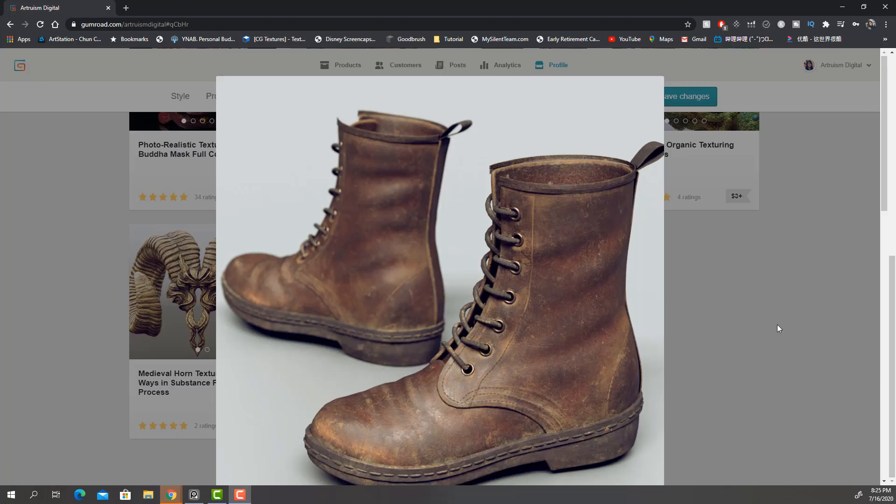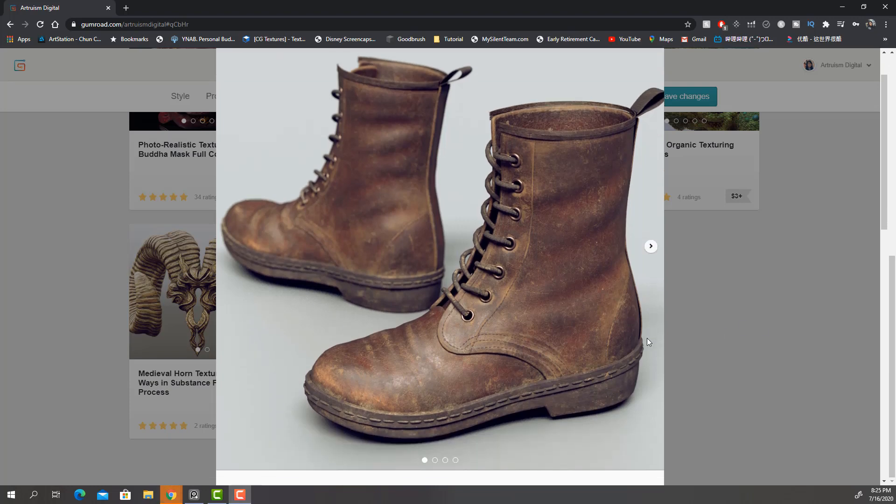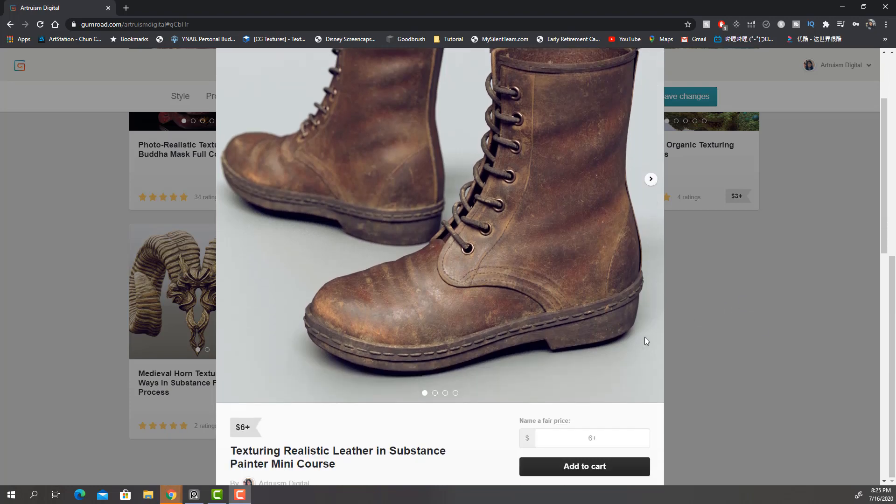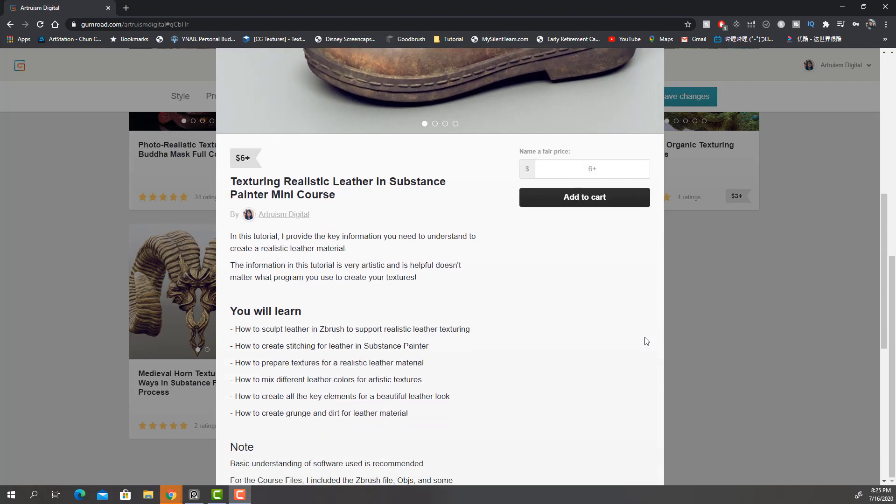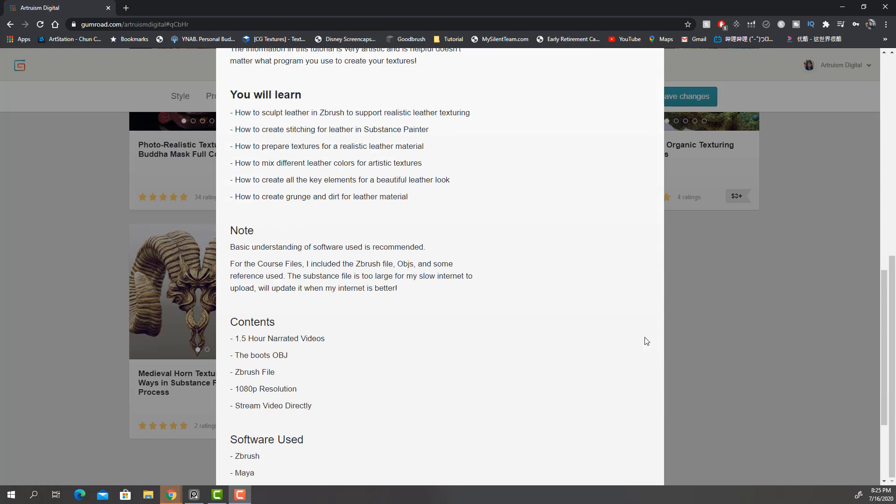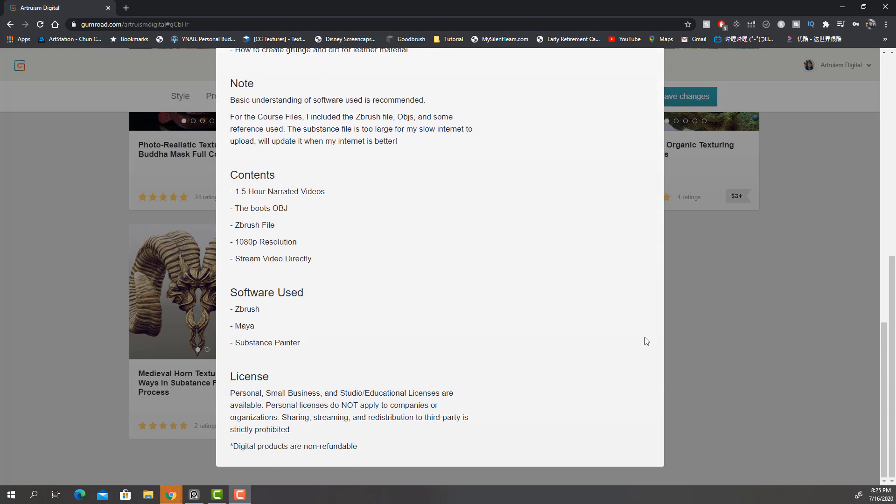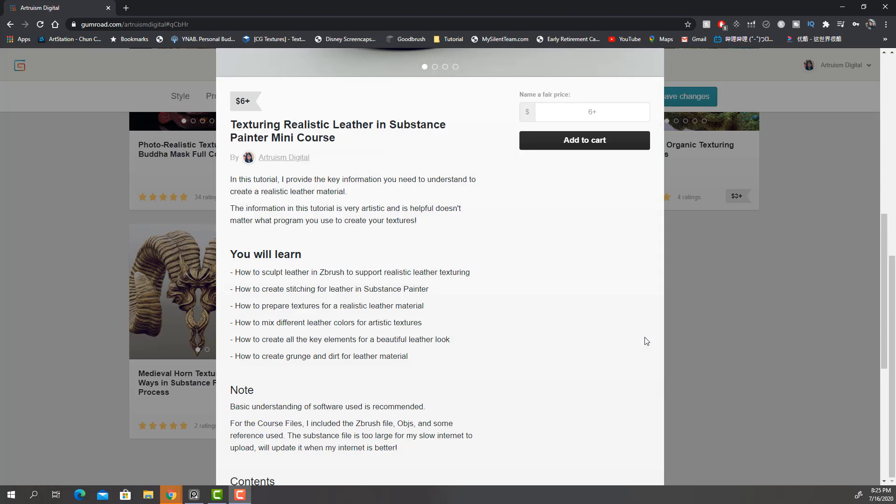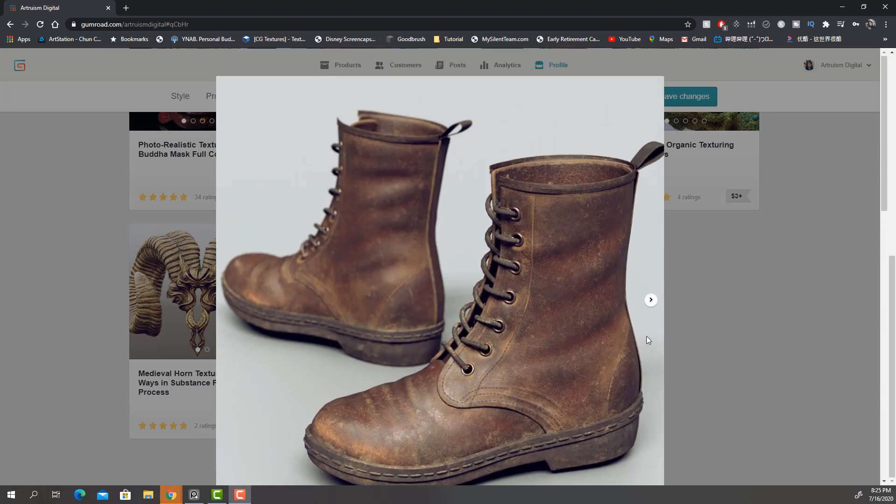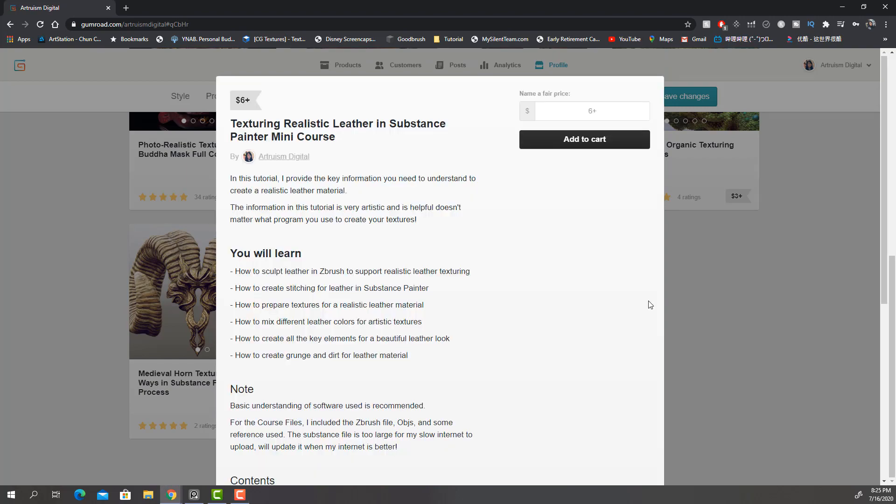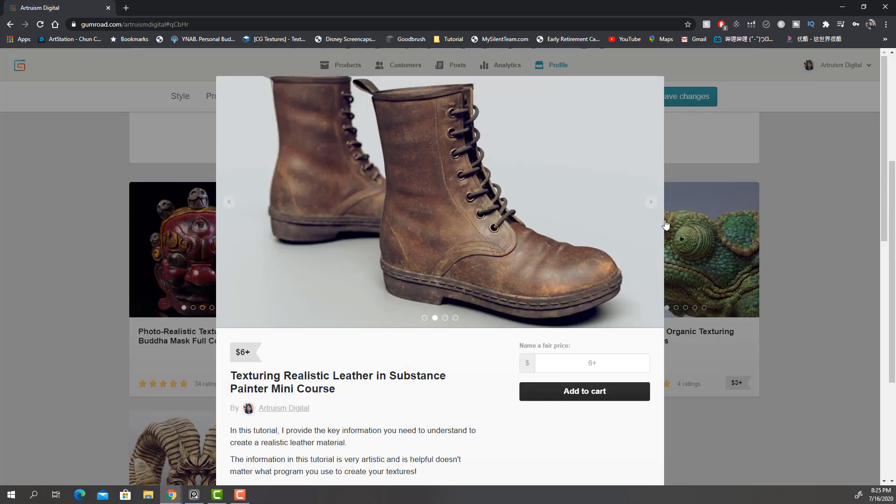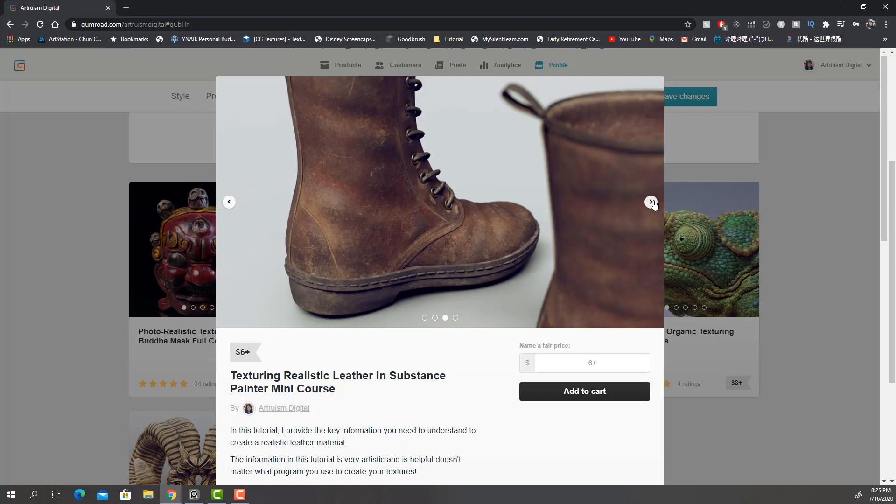Also, the full version of the texturing process of these boots is up on my Gumroad. It's going to be from modeling to a final render inside Substance Painter. So if you're interested in that, please check it out. I will link the link down below.